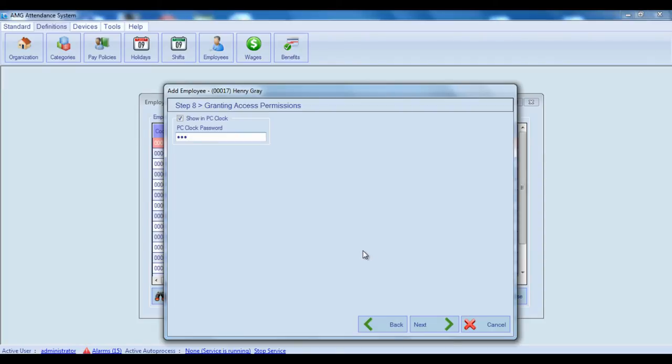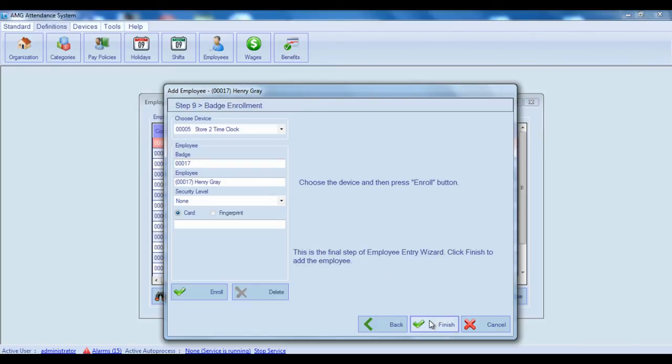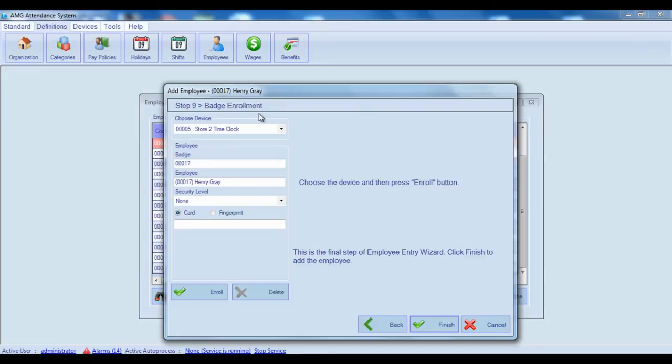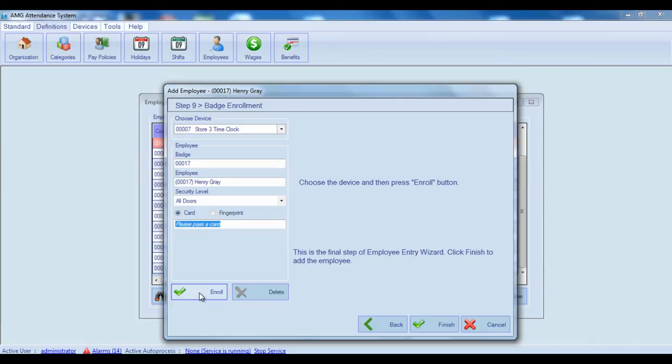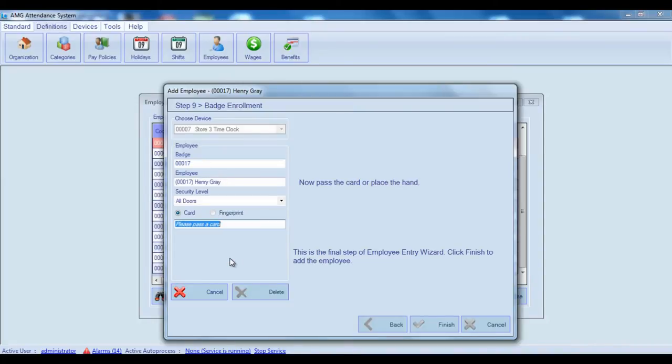Now let's go to the next step which is also the last step. Here you can enroll employee's page into hand reader devices and all those devices which do not have screen. For that, you should do the following. From choose device combo box choose the device, in which the page should be enrolled and press enroll button. After you are connected to the device, enroll a page according to the device type.